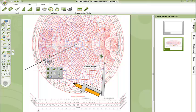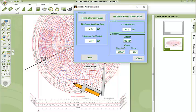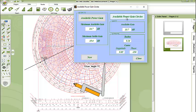Now for the next available power gain circle, we will choose 13.7 and this is our radius 0.14 and the center 0.85 and we have the same phase.